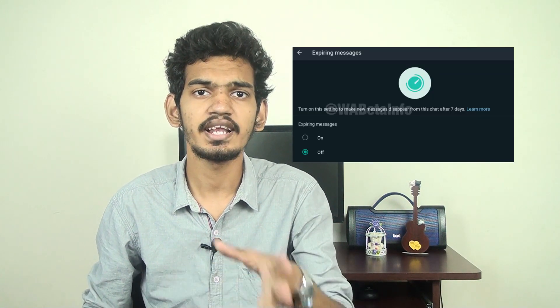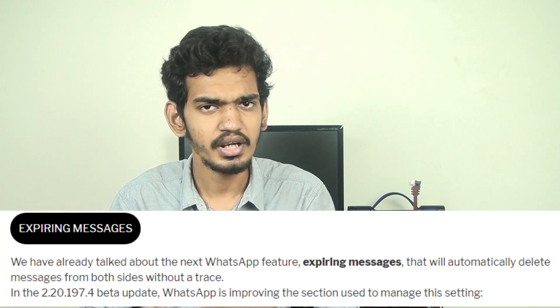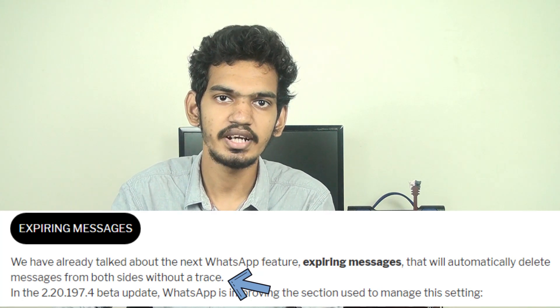Another feature involves disappearing messages. If you delete a message, normally you cannot undo it. But if you set a message timer — for example, 10 minutes, 15 minutes, or 1 hour — the message will automatically disappear. This is useful for privacy, such as if you have secret conversations.